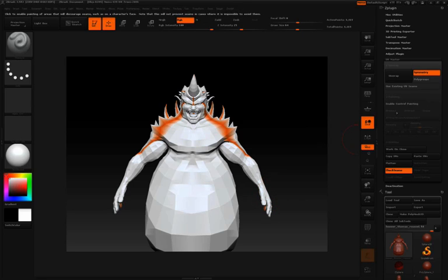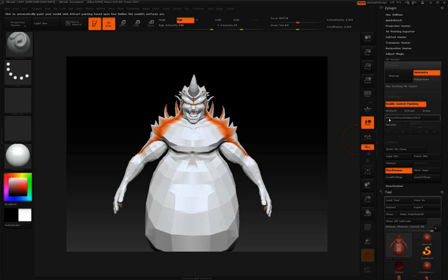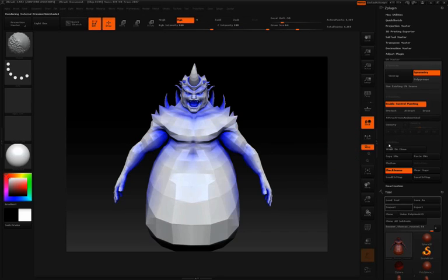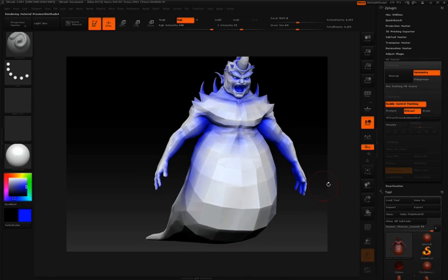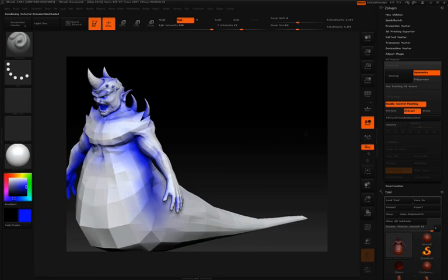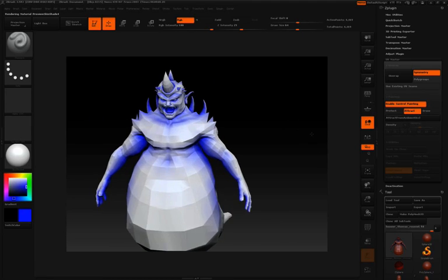But there's another option here. I'll click Enable Control Painting, and I'm going to click Attract from Ambient Occlusion. This is going to analyze the Ambient Occlusion of your model and paint those areas in the Attract color, so seams are going to be most attracted to the Ambient Occlusion of your model.